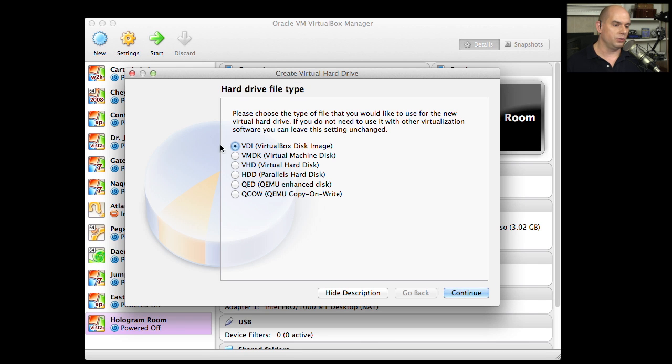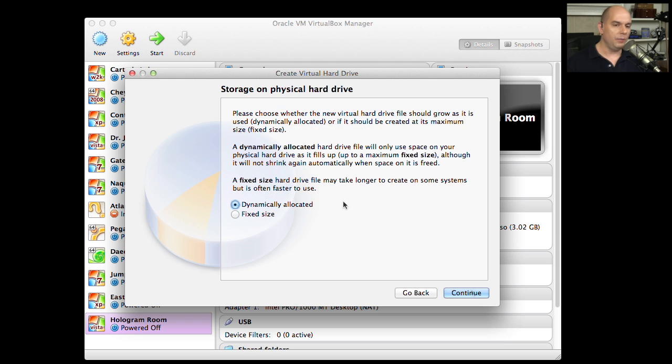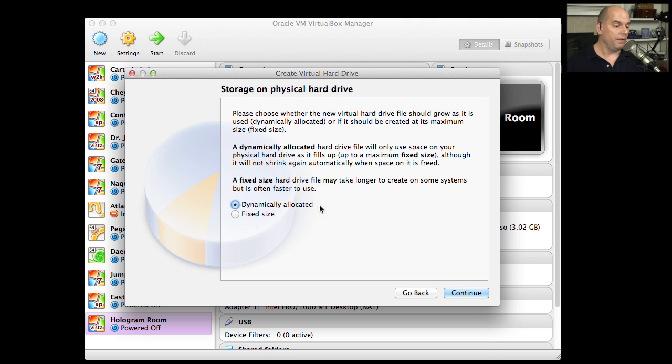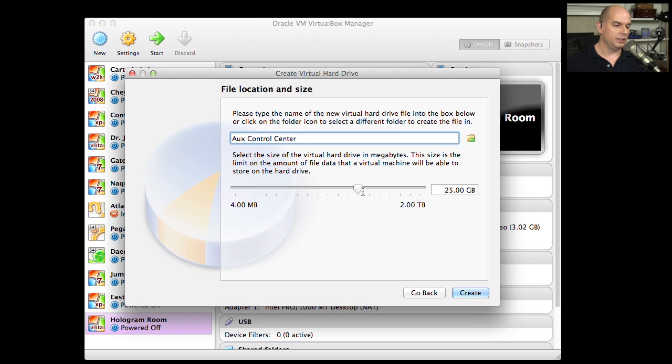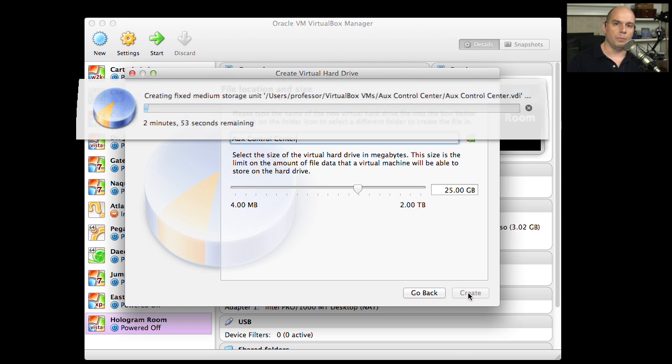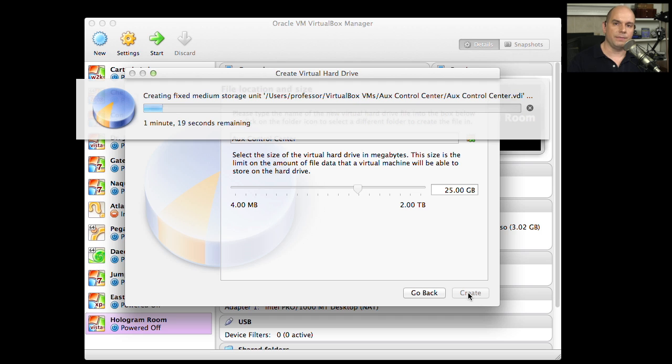I'm going to use the VirtualBox disk image. That's the default. And then we get to decide whether we want all of this space dynamically allocated so it's built as we use it, or if I'd like to use a fixed size. This takes a little bit more time when you're first building it, but this will give you the best type of performance. So I'm going to choose fixed size. This is my Aux Control Center disk, 25 gig. That all looks good. So now we'll create. And now VirtualBox will build out a 25 gig file on my storage of my computer that's going to be used for this virtual hard drive.